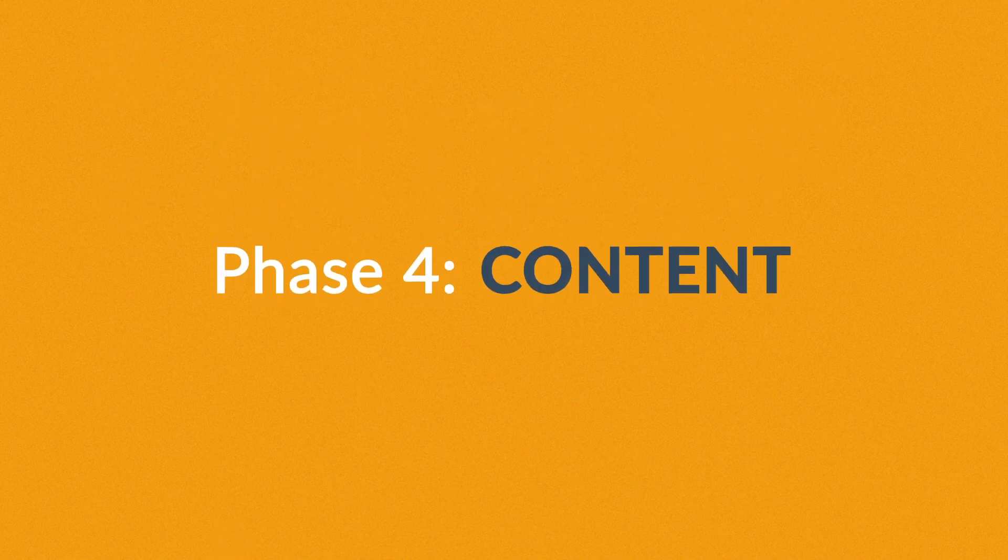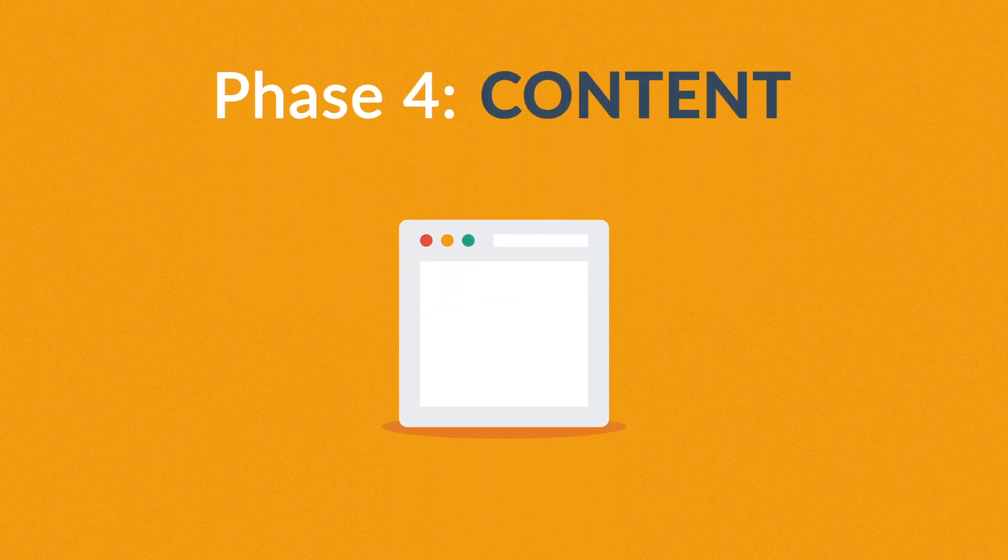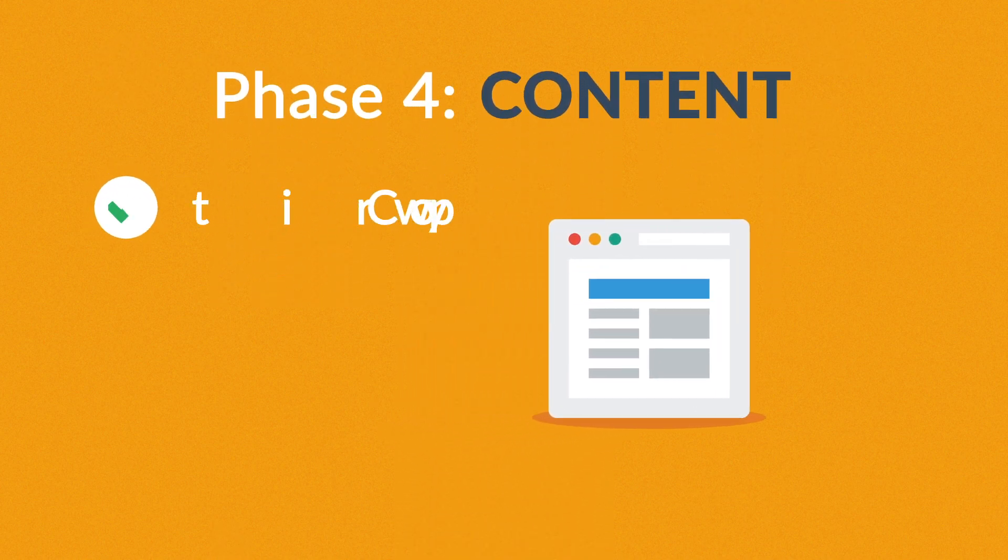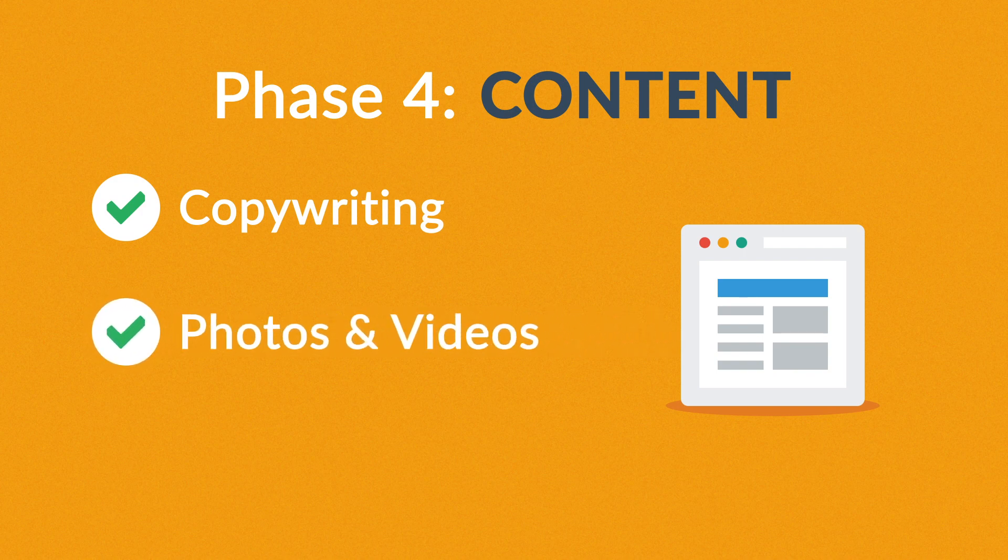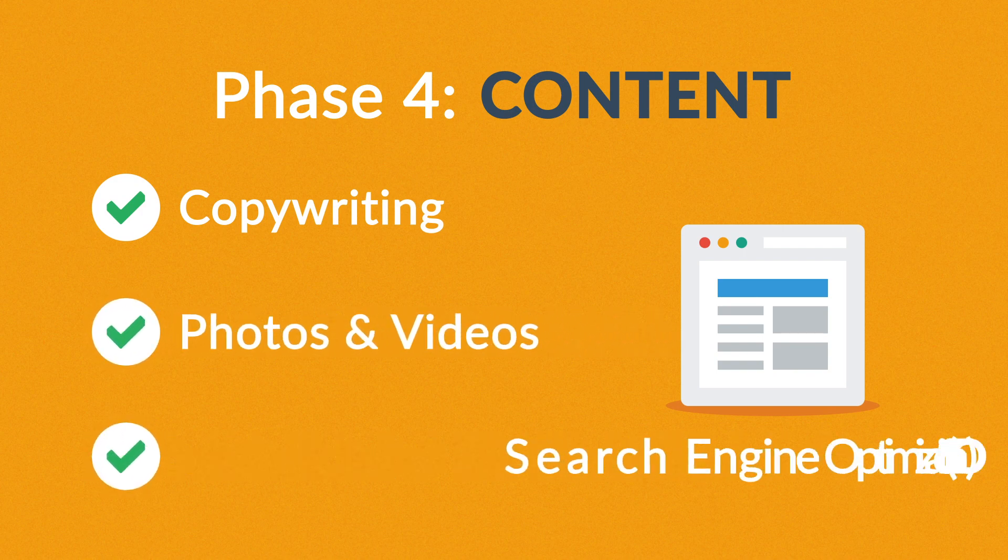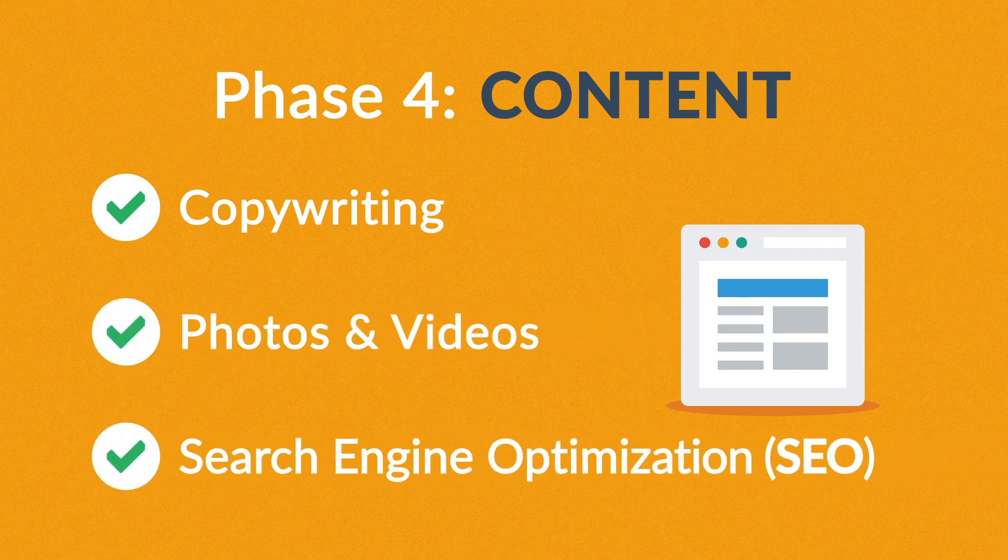Phase 4: Content. A very important part of the process is choosing the right text, photos, or videos. All optimized not only for your visitors, but also for search engines.